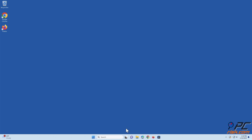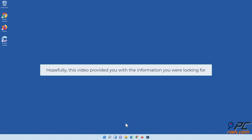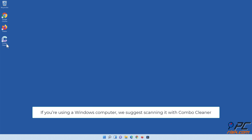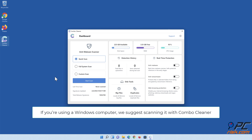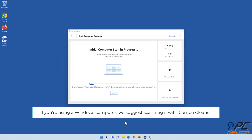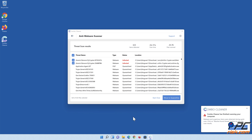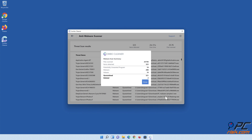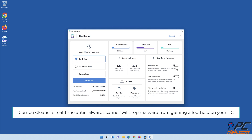Hopefully this video provided you with the information you were looking for. If you're using a Windows computer, we suggest scanning it with Combo Cleaner. Combo Cleaner's real-time anti-malware scanner will stop malware from gaining a foothold on your PC.